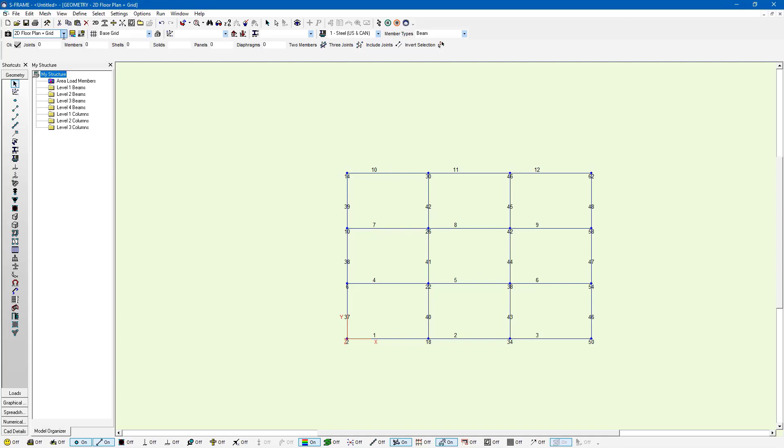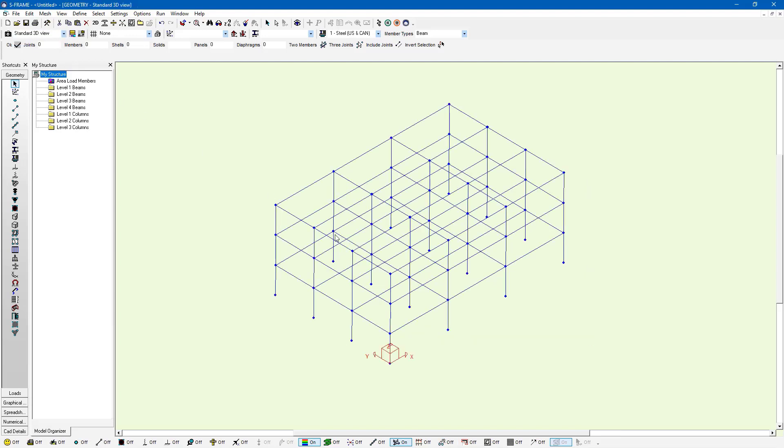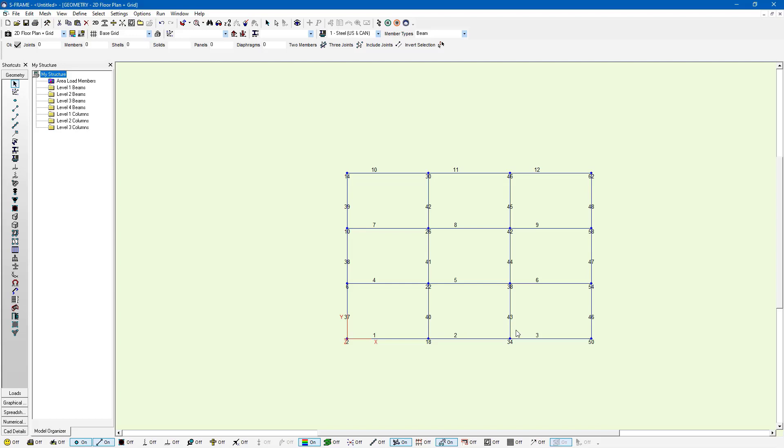Now we can switch between our views if we'd like. I can go back to the standard 3D view and you notice that when I do this I don't have the joint and member numbers. I don't have that grid that I was looking at before and if I go back to the 2D floor plan and grid I have everything that I would have had before. Any changes I make in this view will be reflected in the other view but the view itself won't change. So in this way you can see that a useful view may take a bit of time to create but it's certainly very useful if you use it often.